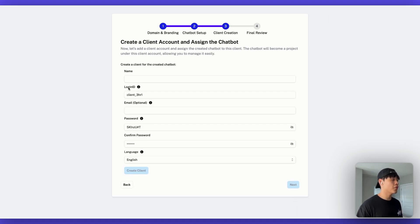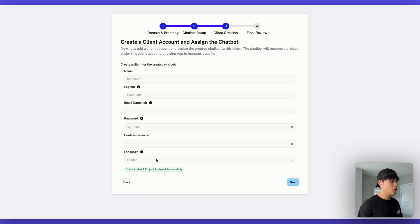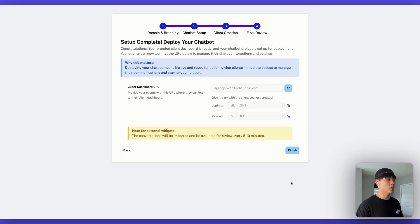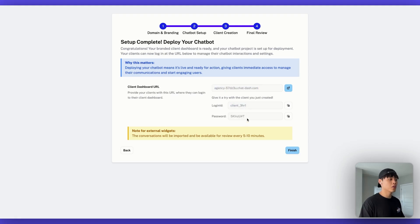In this step, you can create your first client subaccount. I'll name it 'first client' and set a login ID and password — I'll go with the defaults. Language will be English. Click 'Create Client.' The client is added and the VAPI assistant we just added is also assigned to this client. Click next — and that's pretty much it for your complete setup.